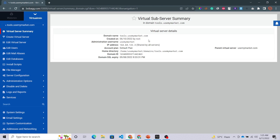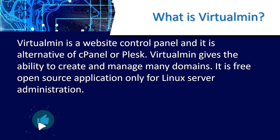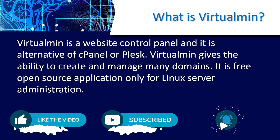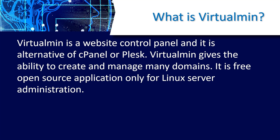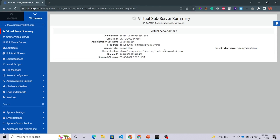You can see on my screen that I am in the dashboard of Virtualmin. First of all, let's talk about what Virtualmin is and how it works. We will not go into much detail in this video — for that I will make a separate video. Virtualmin is a website control panel and it is an alternative of cPanel or Plesk. It is a free, open source application only for Linux server administration.